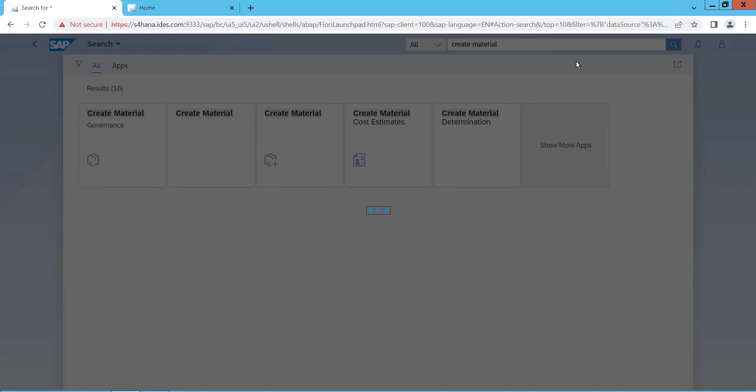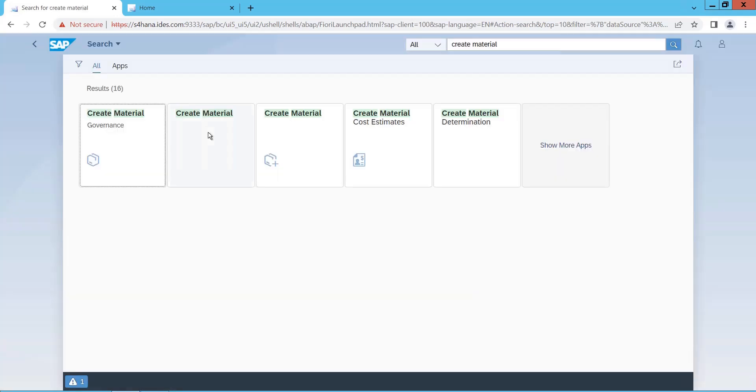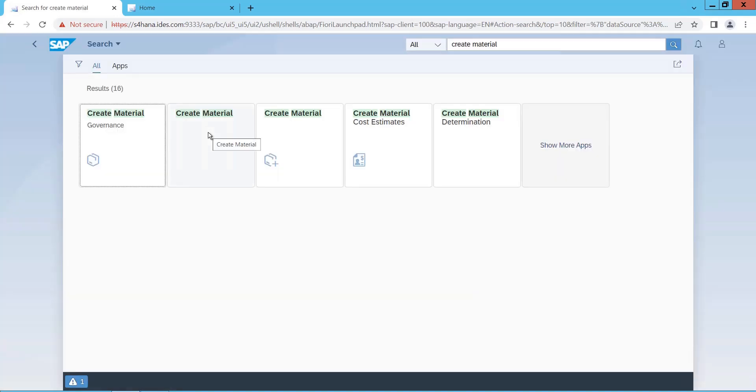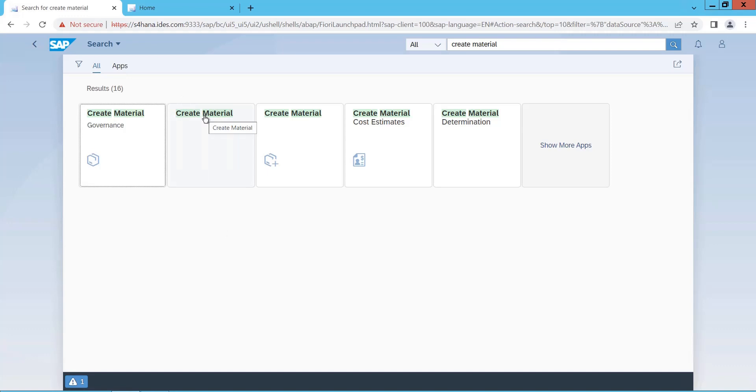So it will give you all the list of apps which are basically with this text create material. If you want to directly go to the material master related transaction, just type MM01 here, so it will take you to that transaction or the tile or the app. It's loading. I just typed create material, so it said create material governance, create material cost estimate, create material determination, so a lot of more other apps are there with these descriptions. The main concentration is on create material which is nothing but MM01. Now this is the tile or the app that we require. Now I will click on this material.